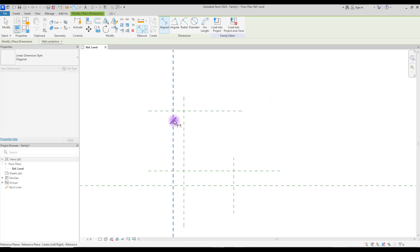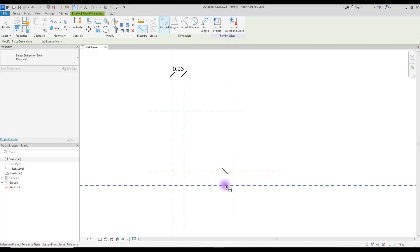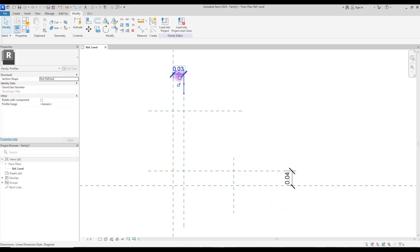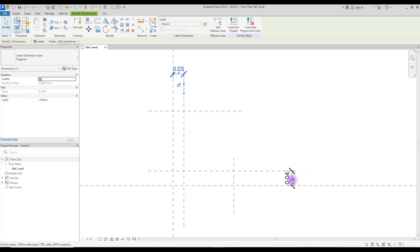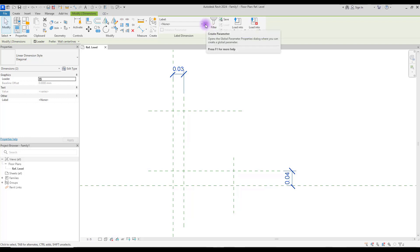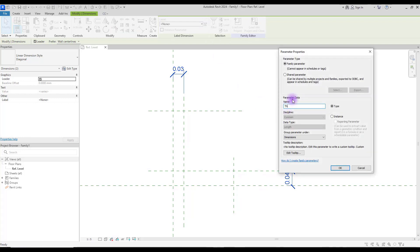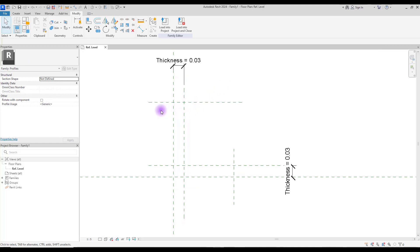Our next step is dimensions. Use 'Align' to make dimensions for these two parts — these two are for thickness. You can create parameters for each one of them, or you can create one parameter for both. Create the parameter and call it 'thickness'.